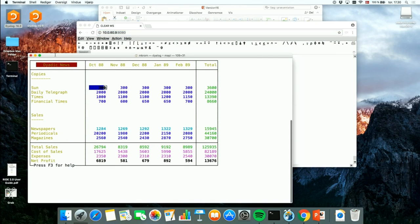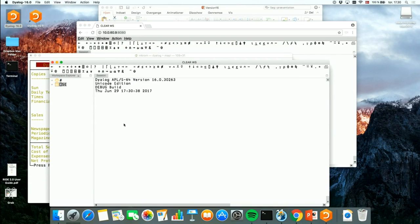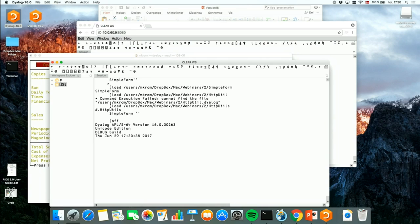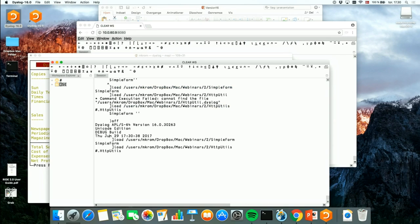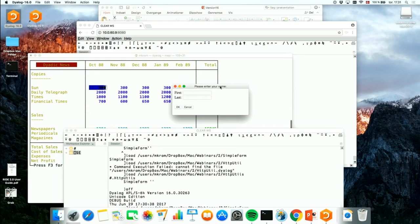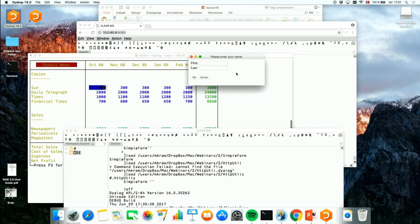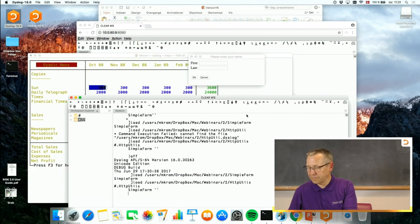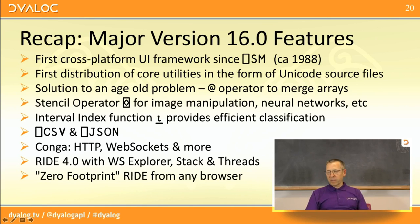Switching to the Mac: Quad SM does actually work on Mac as well. Let's try the simple form demo on Mac — loading simple form and HTTP utils and running simple form. It works — the HTML renderer does work on the Mac.